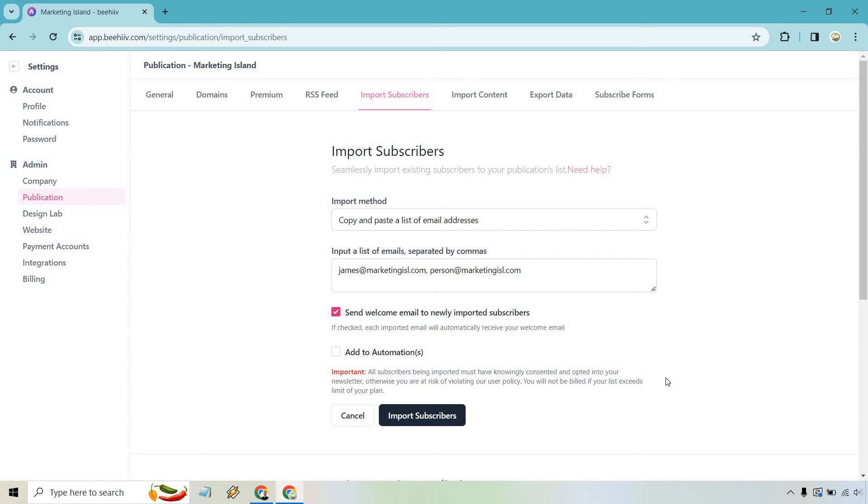This is important. All subscribers being imported must have knowingly consented and opted into your newsletter. Otherwise, you're at risk of violating our user policies. So obviously, if you're coming from a different email marketing platform and they're your subscribers, you're going to be good to go. That's pretty much what it means. You just don't want to put random emails in there. That's never a good thing.